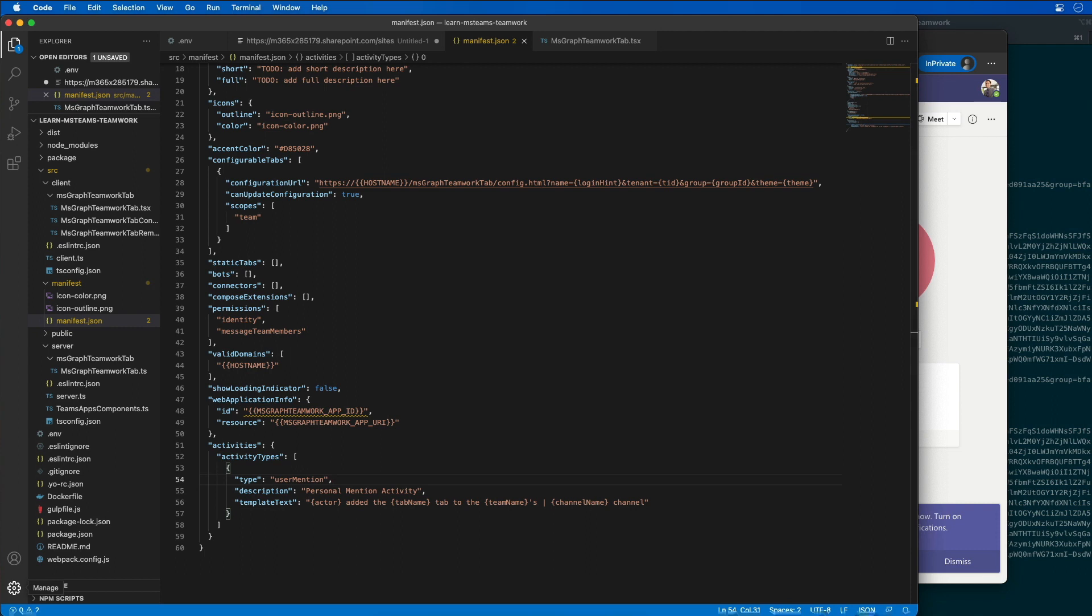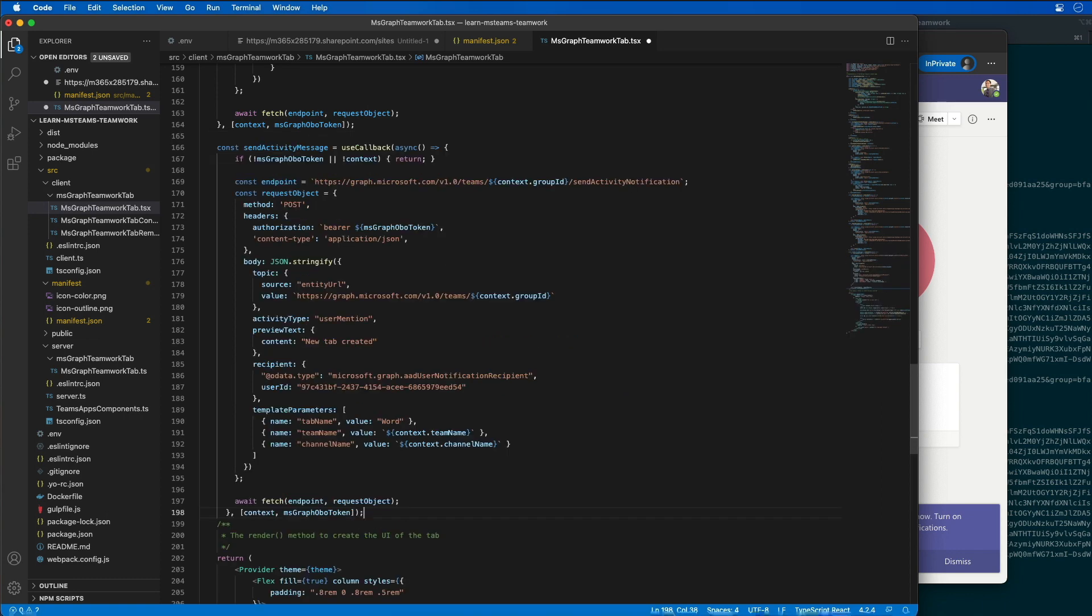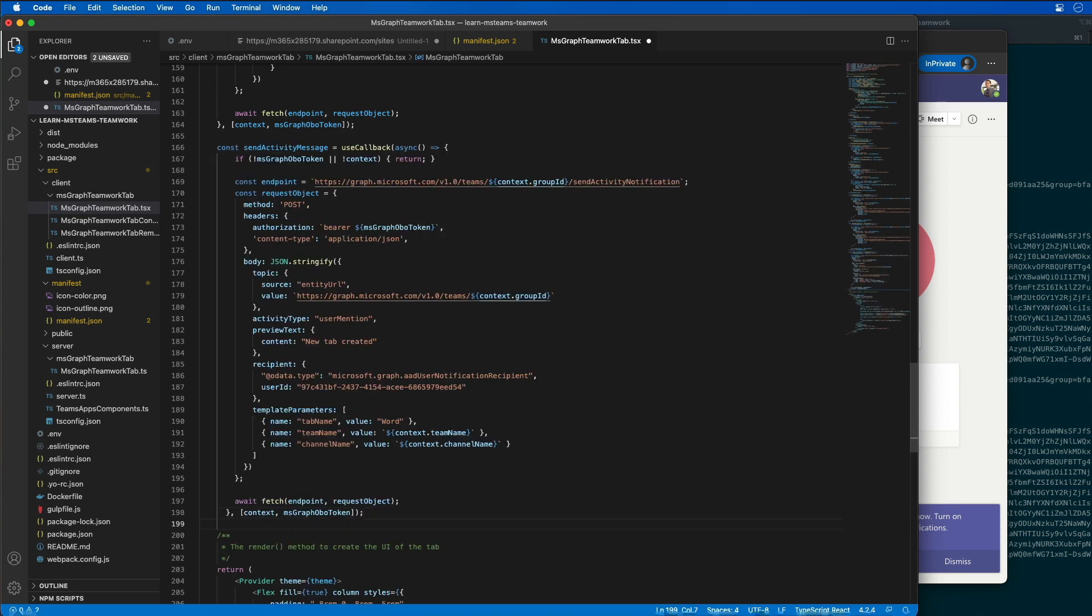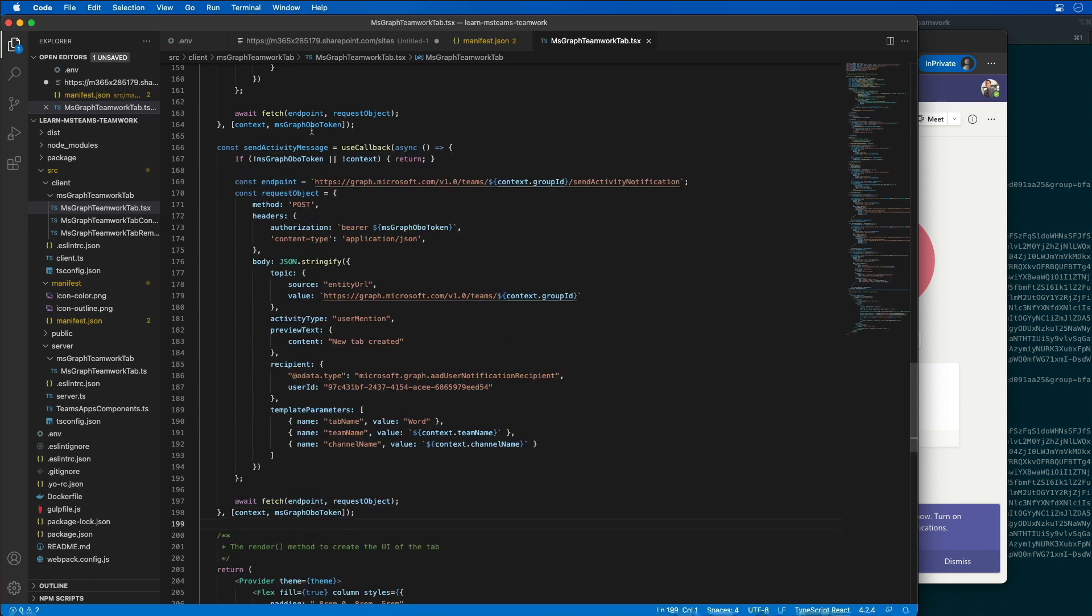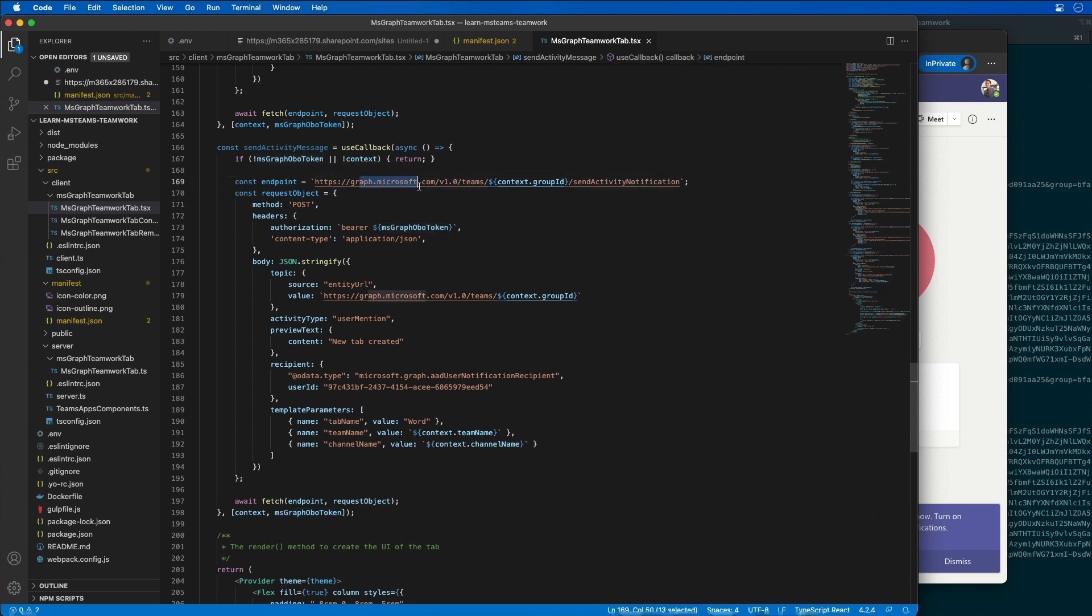So the next step is to go ahead and update the code to call Microsoft Graph. So I'm going to go back to our tab that we see over here, and I'm going to add in another handler, another one of our callback handlers. This one's called send activity method. And you'll notice here that what this does is it's going to run whenever the token changes. What it's going to do is call the graph endpoint, specifically the teamwork endpoint, pass in the group ID, which is the current Microsoft team ID.